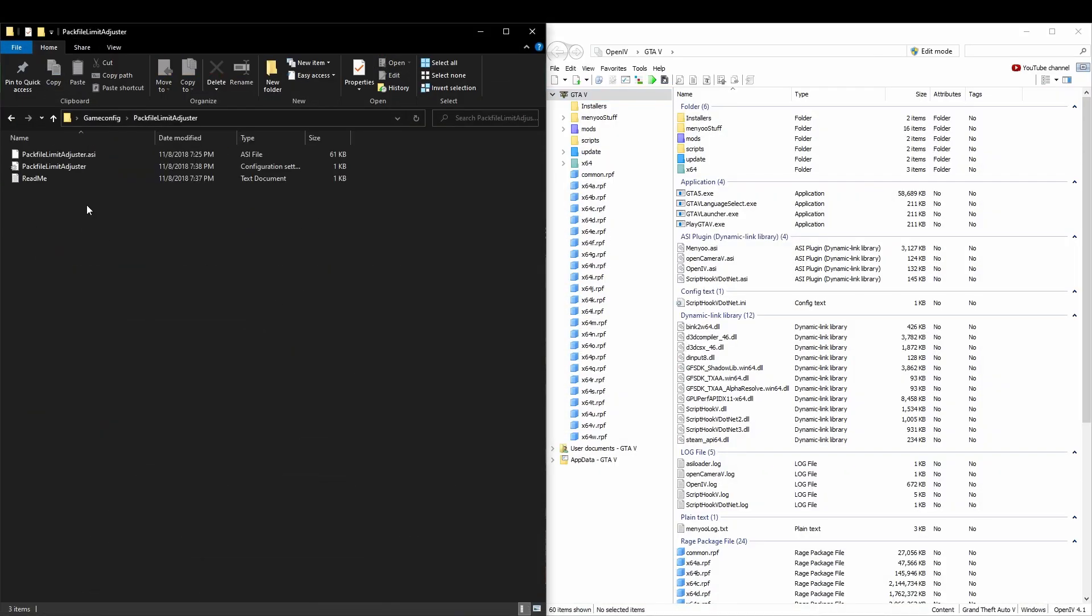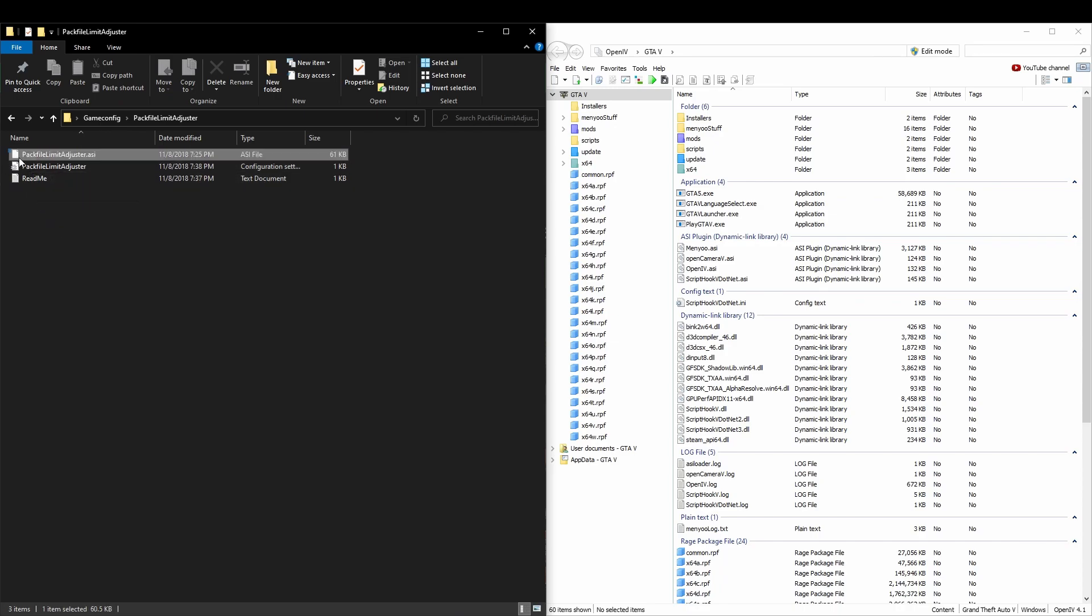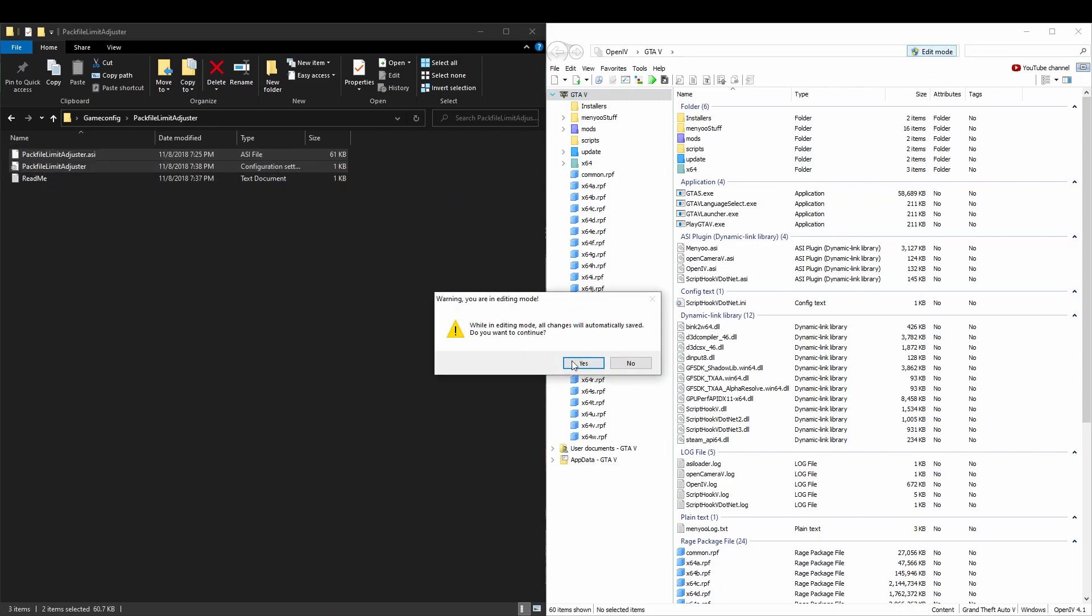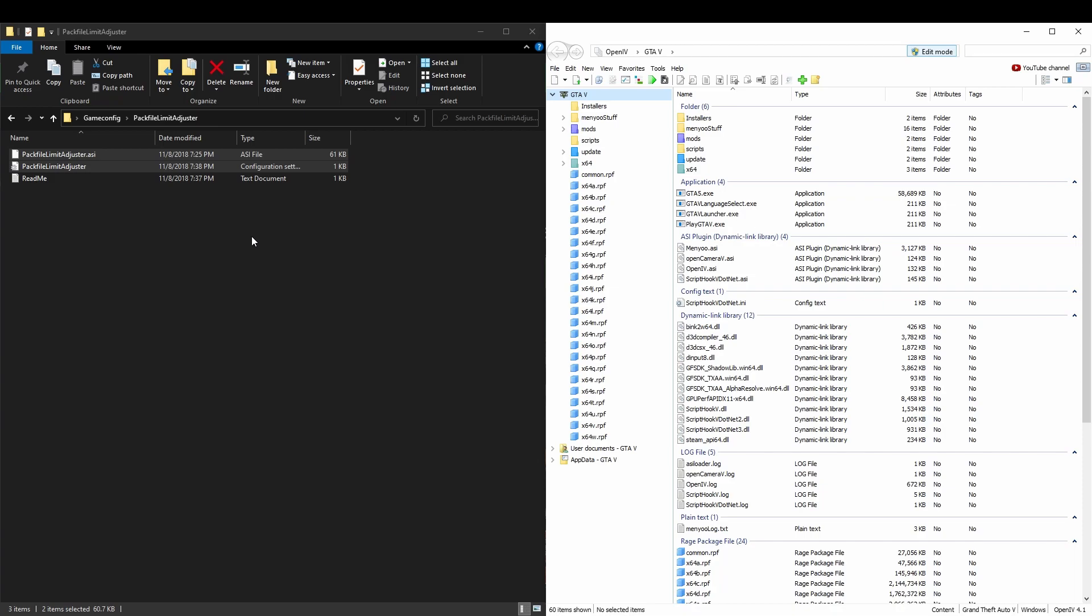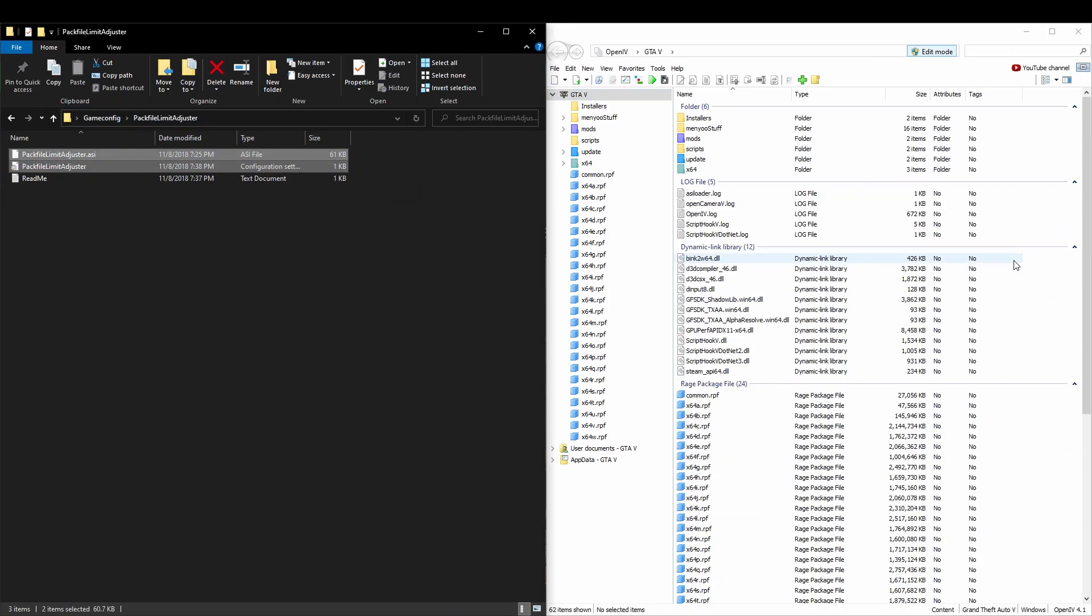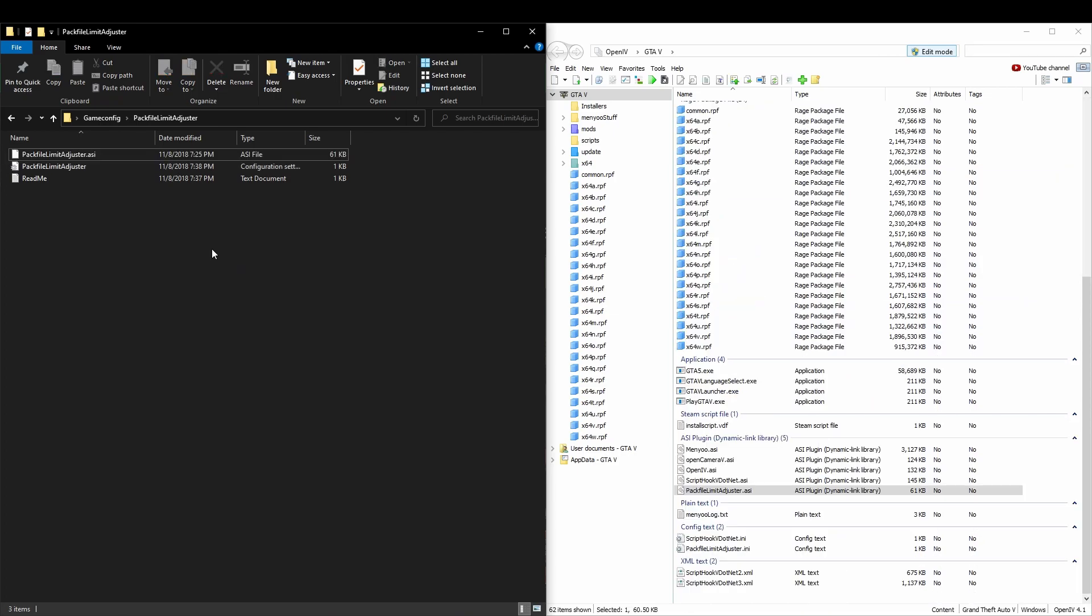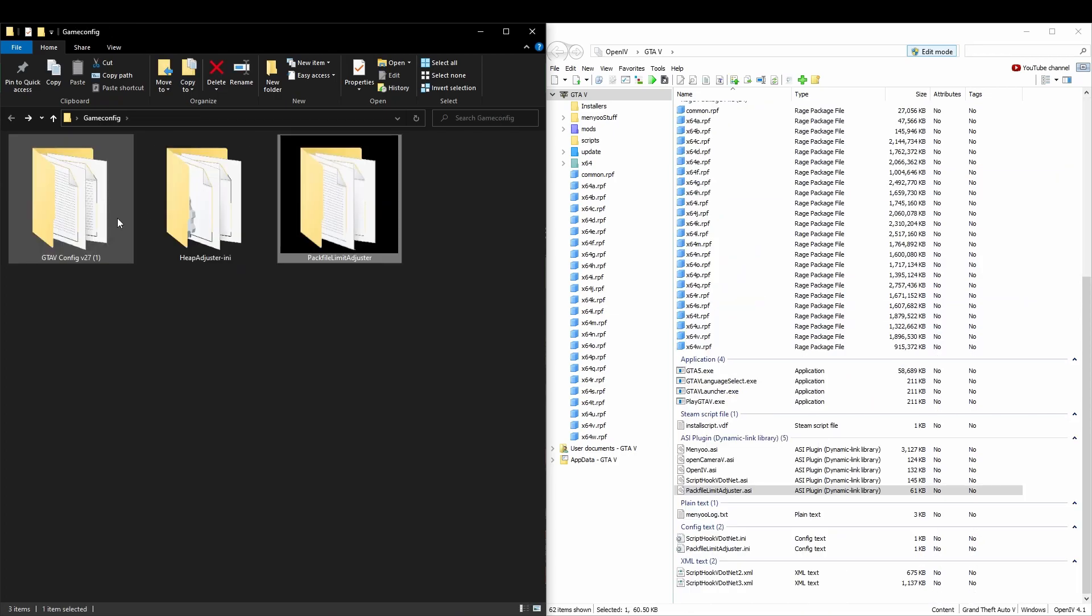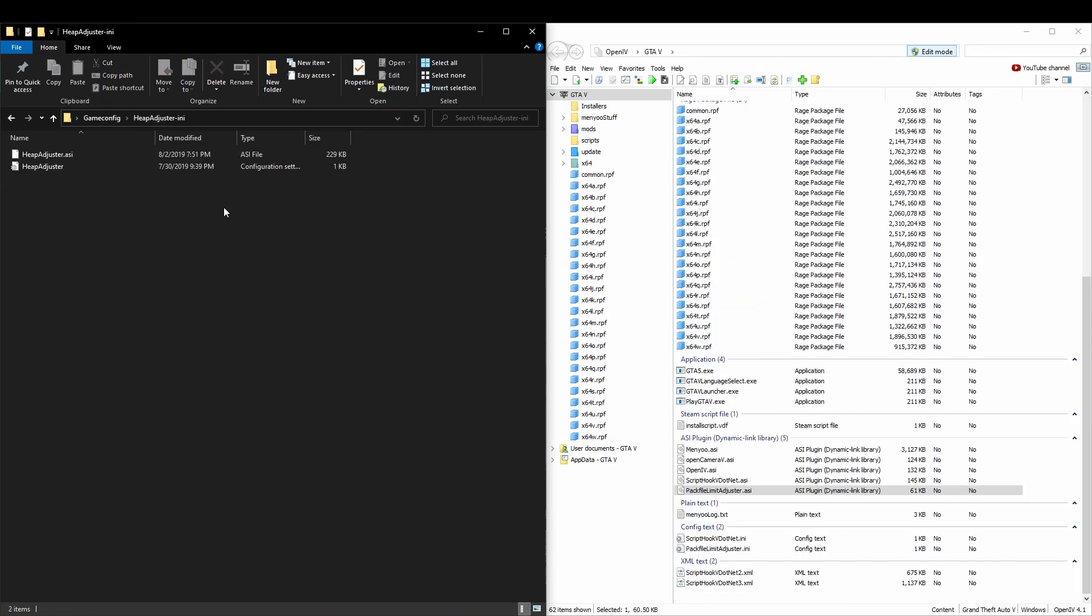Go ahead and you can open up the readme if you need to, but these two files are going to be the ones we need. Let's go over and enable edit mode, and then these files are going to be dragged right into the main directory. So then next we can go back and let's go ahead and install our heap adjuster next.